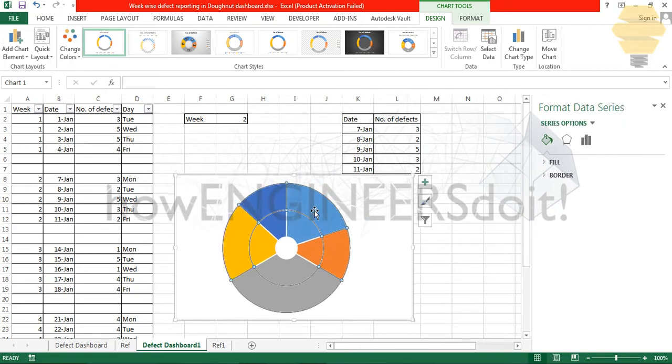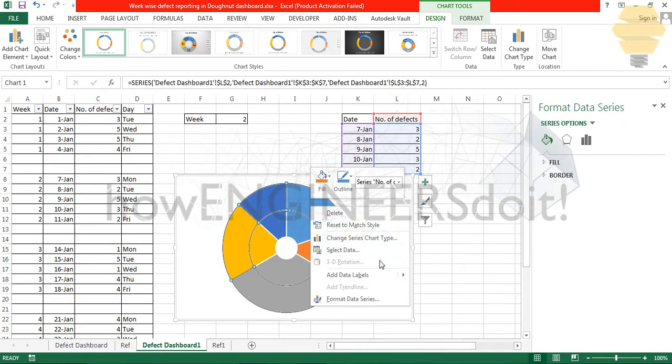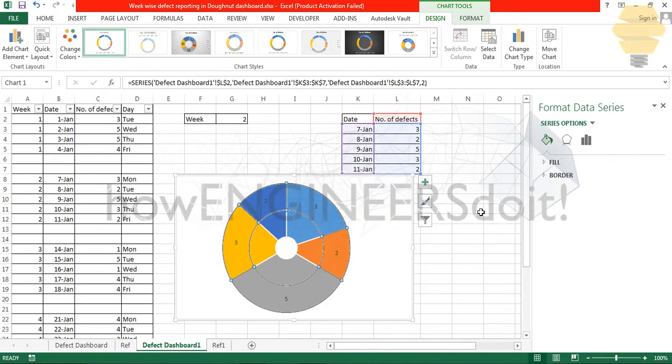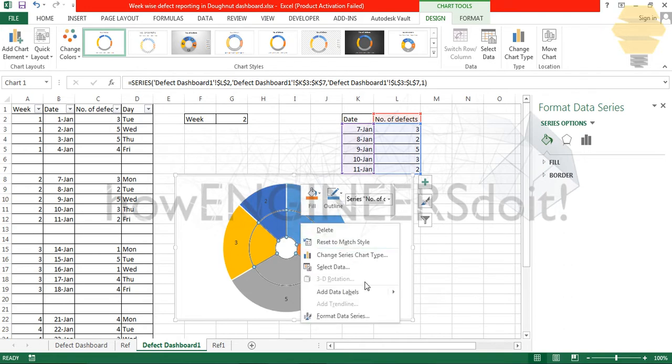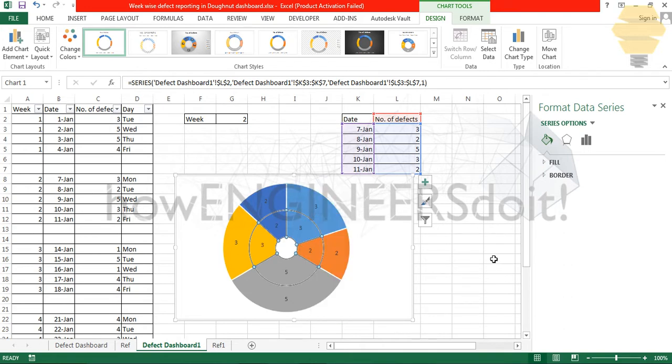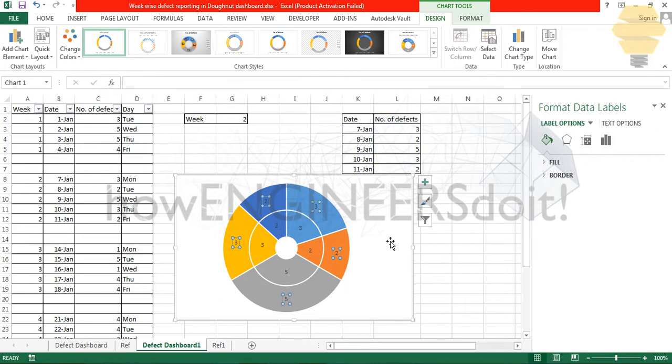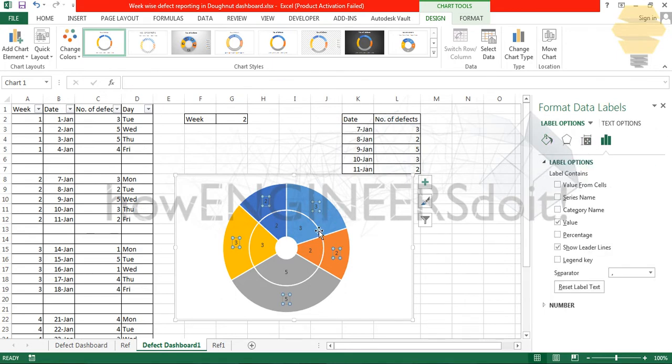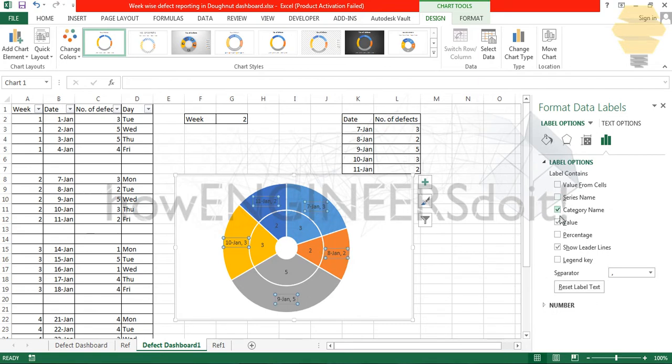Next thing I'll do is go over here and add data labels. I'll select the data and go for category name and remove the value and show leader lines. Now I have the dates.